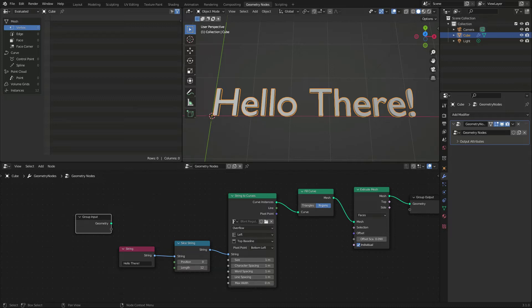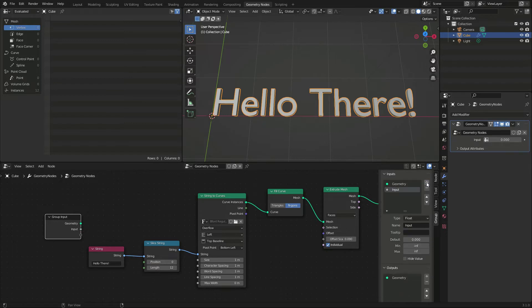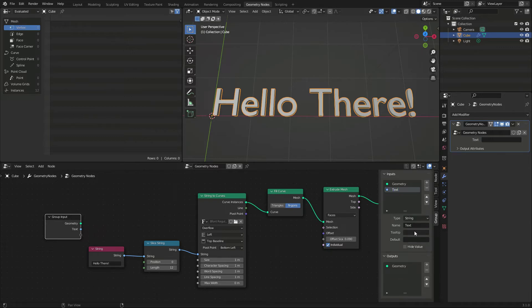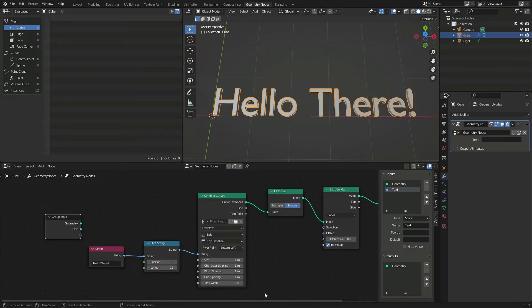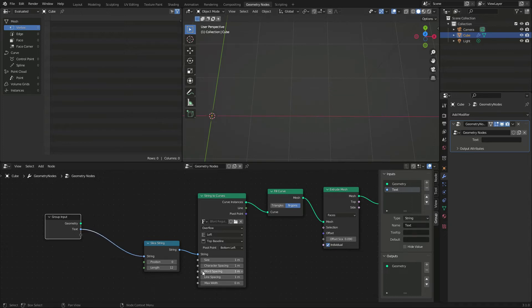In the graph region, I press N to display the properties, and press the plus icon in the input panel to add a new attribute. I'm going to call this one text, and select string as type, because we are going to put our text here.